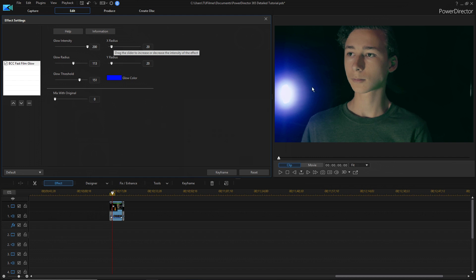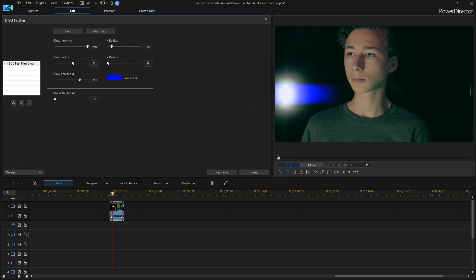We want the flares to be kind of horizontal, and so we're going to bring that one all the way down, and then we can just adjust it the way you like it, and then we're going to turn the threshold up a little bit. That's kind of like a big flare that doesn't really look natural, but with a smaller light, it would probably look better.